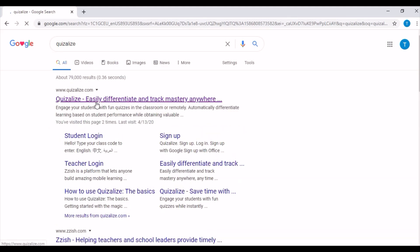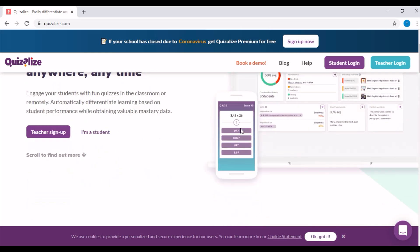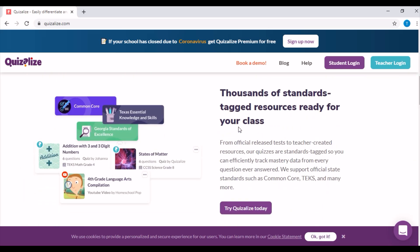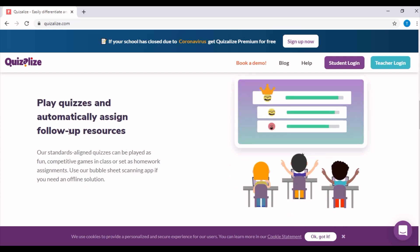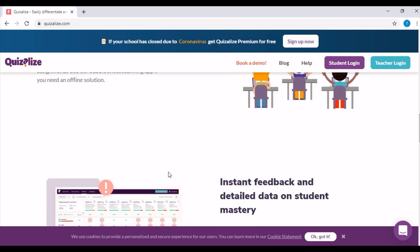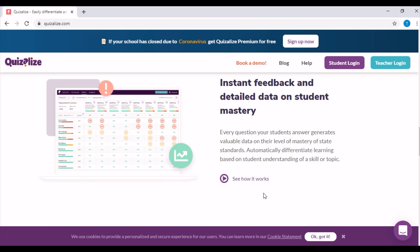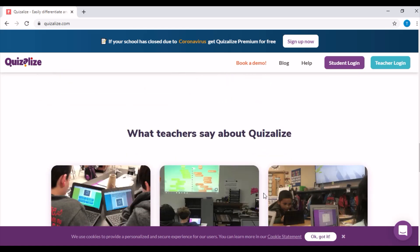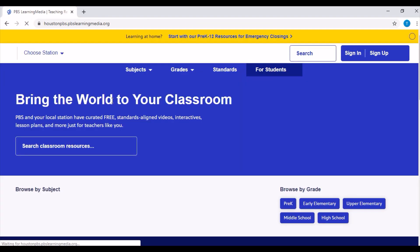Quizalize is an online platform for classroom polling and assessing that can be accessed by computer, tablet, or mobile phone. Teachers can create quizzes to test student knowledge during web-based conferencing sessions and see results propagated in the teacher dashboard through student data reports. Like other apps, Quizalize is also offering its premium version free for teachers affected by COVID-19. What makes Quizalize unique is its ability to differentiate learning based on student performance while obtaining valuable mastery data anywhere, anytime. Quizzes can be played during live online sessions or outside of sessions as fun competitive games, and they even offer a bubble sheet scanning app when students are offline.